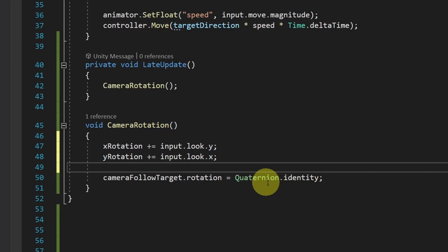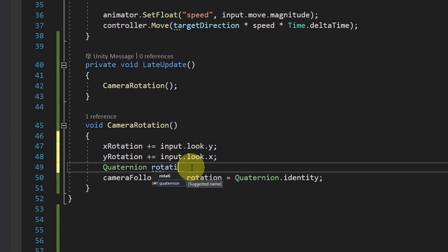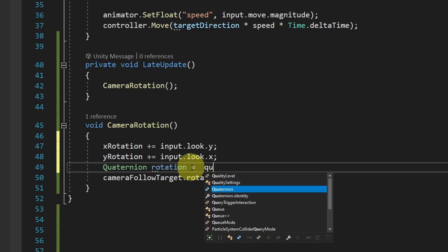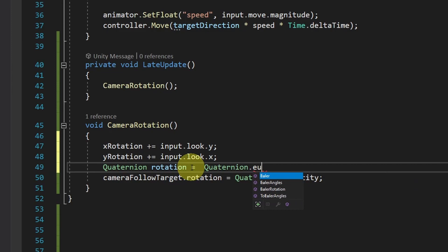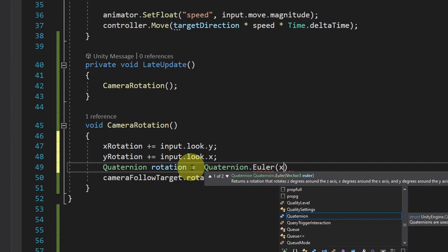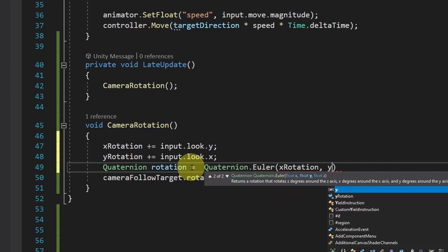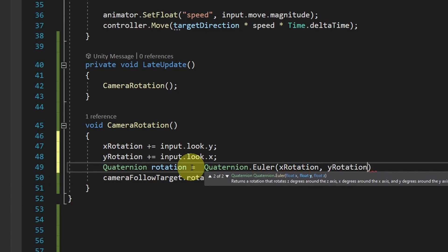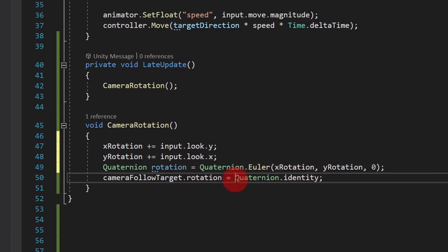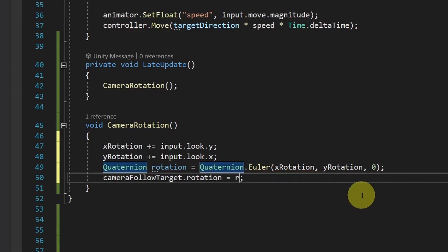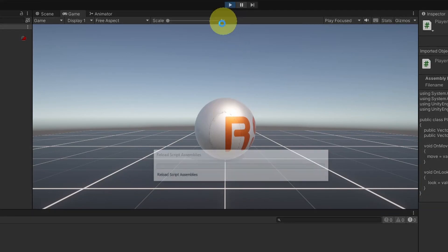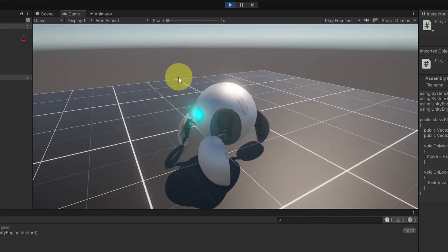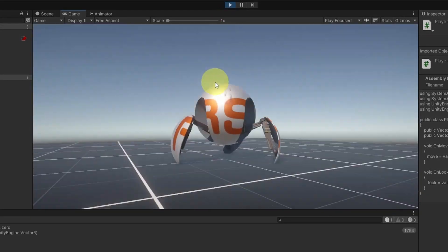Finally, we can create a Quaternion based on these values. I'm gonna call it Rotation equals Quaternion dot Euler. So that we can pass in the angles. For the X, I'm gonna use the XRotation. For the Y, let's use the YRotation. But for the Z, I'm gonna pass in zero. And finally, we can assign this rotation to the target. So that we can rotate the main camera. Let's save our script. And let's hit play. Now we can rotate the camera. And look around.